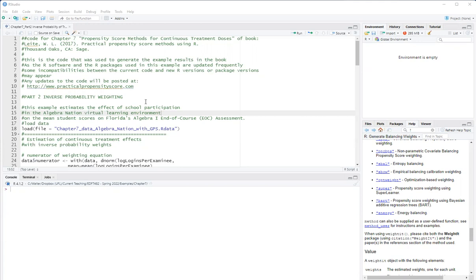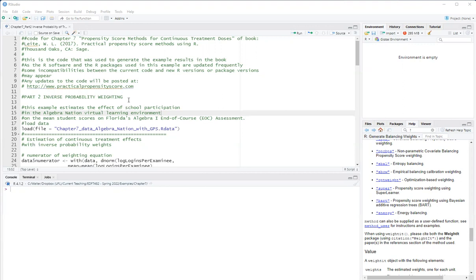Now in this video, I will show you inverse probability weighting and inverse probability of treatment weighting for continuous treatments. This comes from the work of Robbins, Hernan and Brumbach from their 2000 article on marginal structural modeling, and it is connected with the idea of the generalized propensity score, which I will show here.